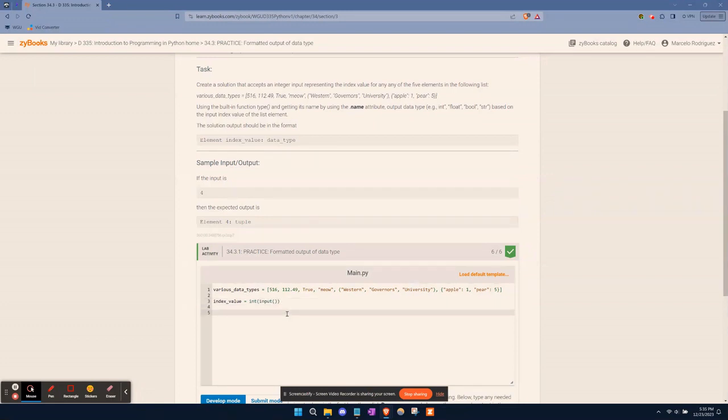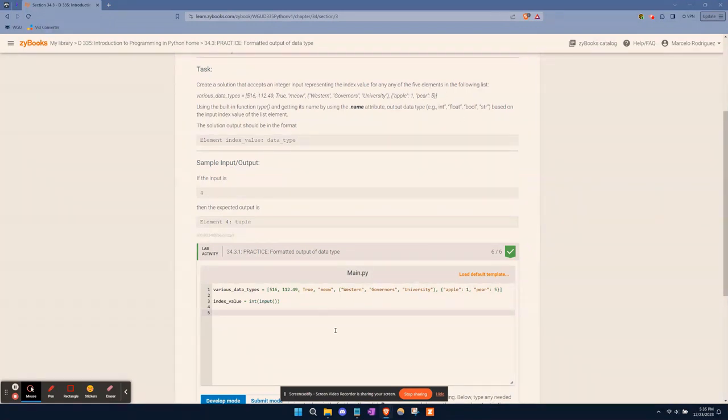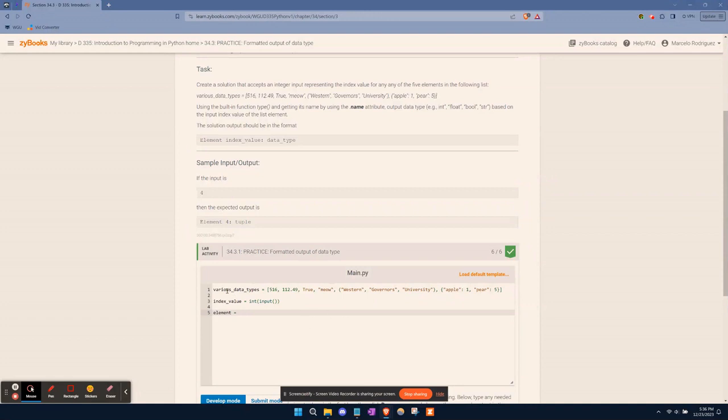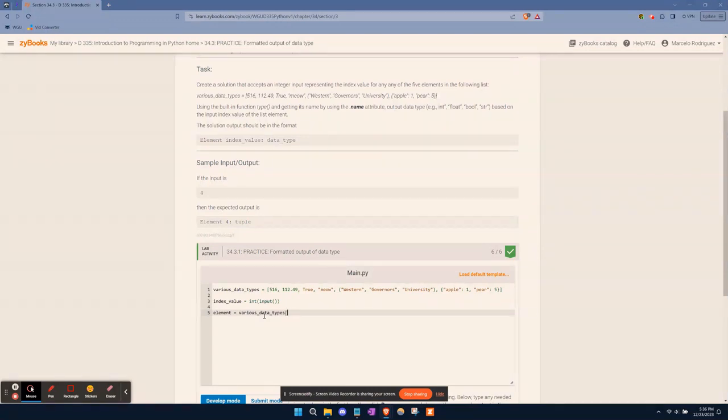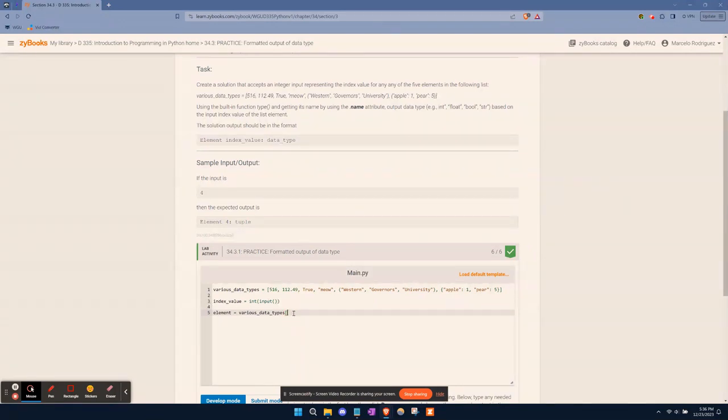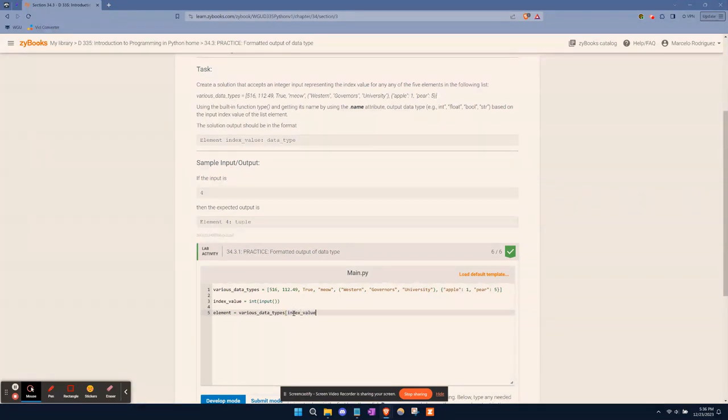Moving forward, we want to pull an element, which is going to be a value within this list. So we'll name that variable element. This will be equal to the value that will be pulled from this list that's already given to us. This list could be called whatever you want, I recommend just keeping what it already has listed for you. So element will be equal to various_data_types, and we're going to pull this value using our index_value that the user provides. Whatever number we put here is going to pull that position from this list.